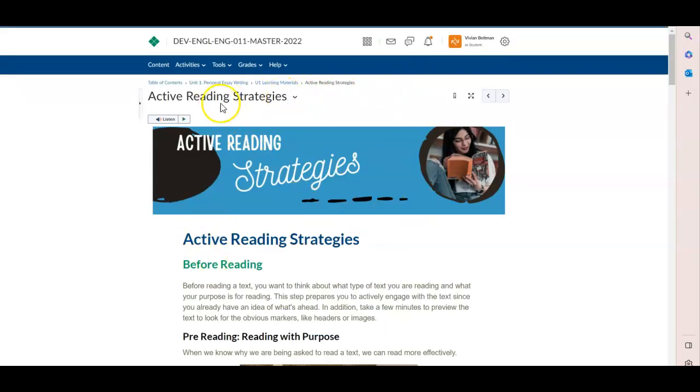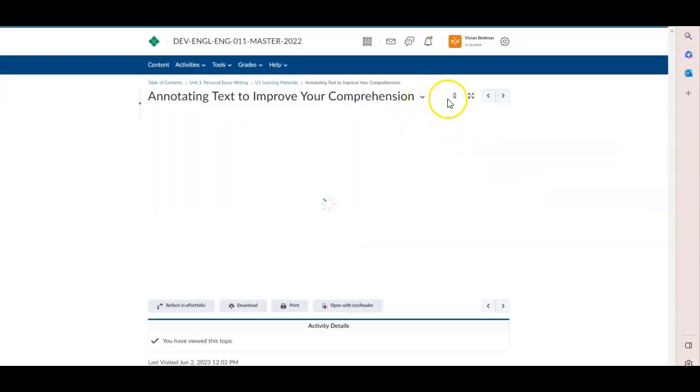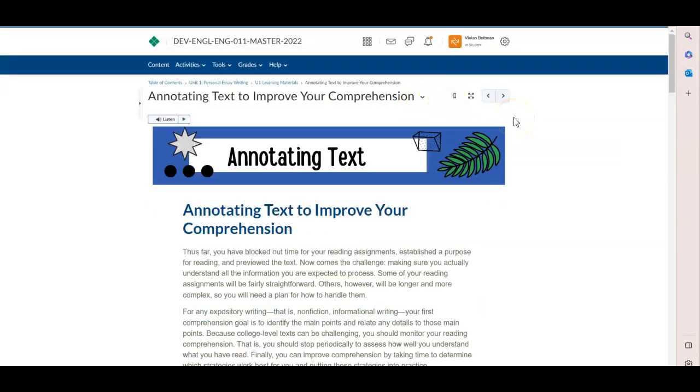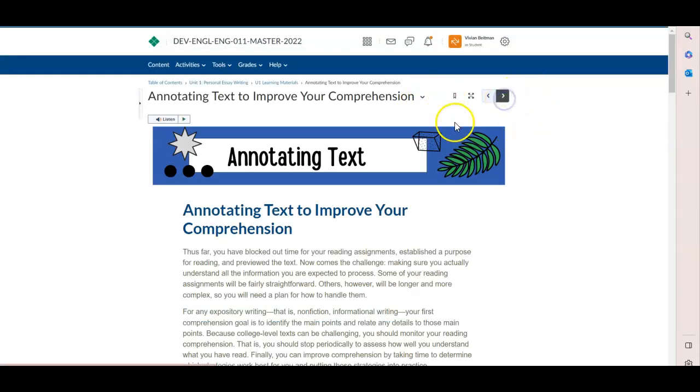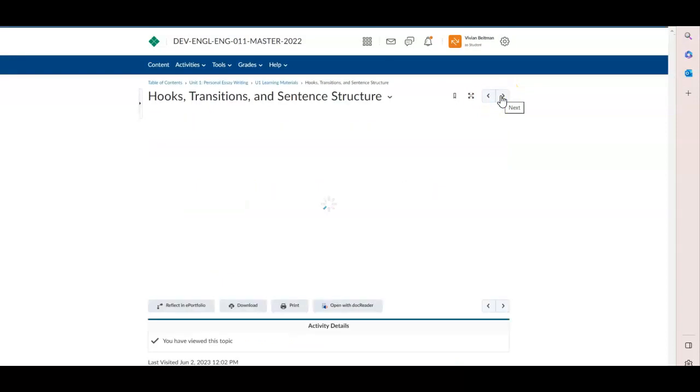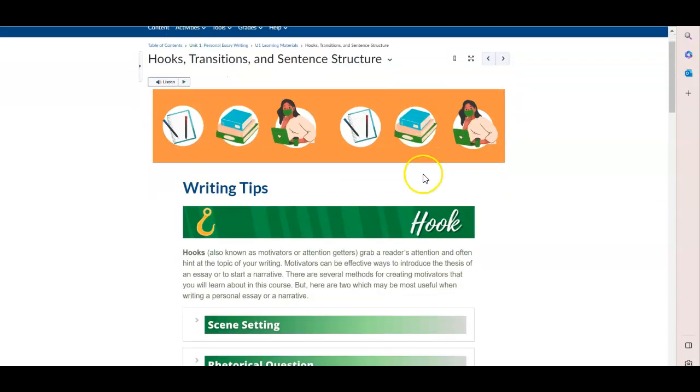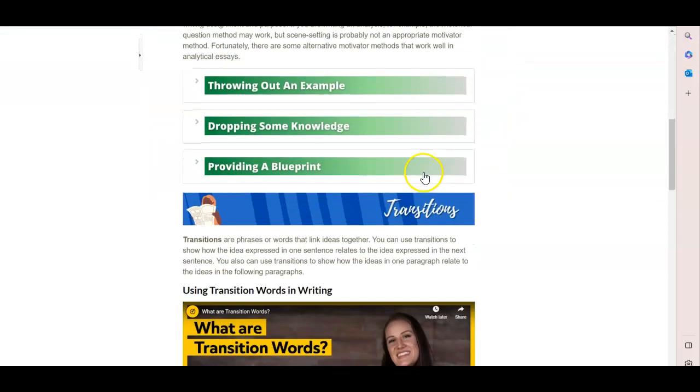Another way to navigate the course is to use these arrow keys to navigate literally through a unit. So you can read through each of the learning materials for a unit. And then when you're done reading through the learning materials,